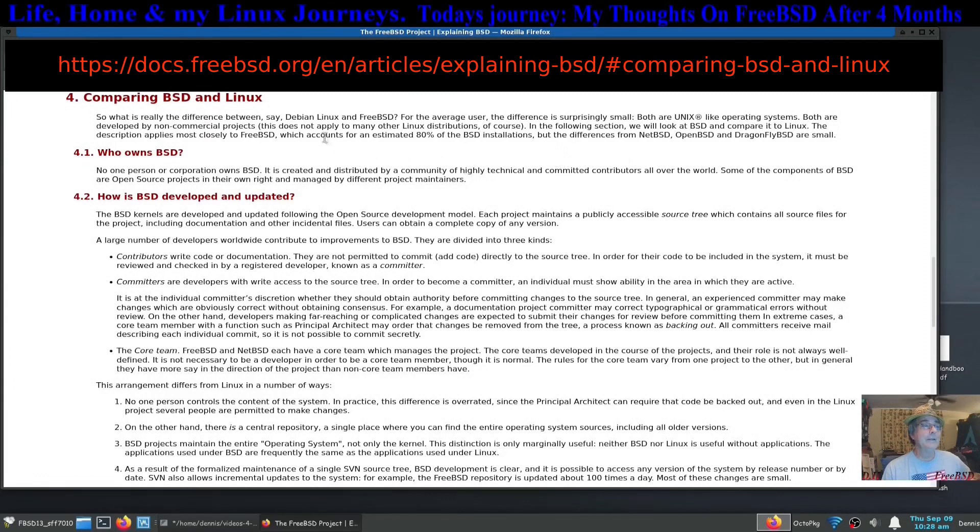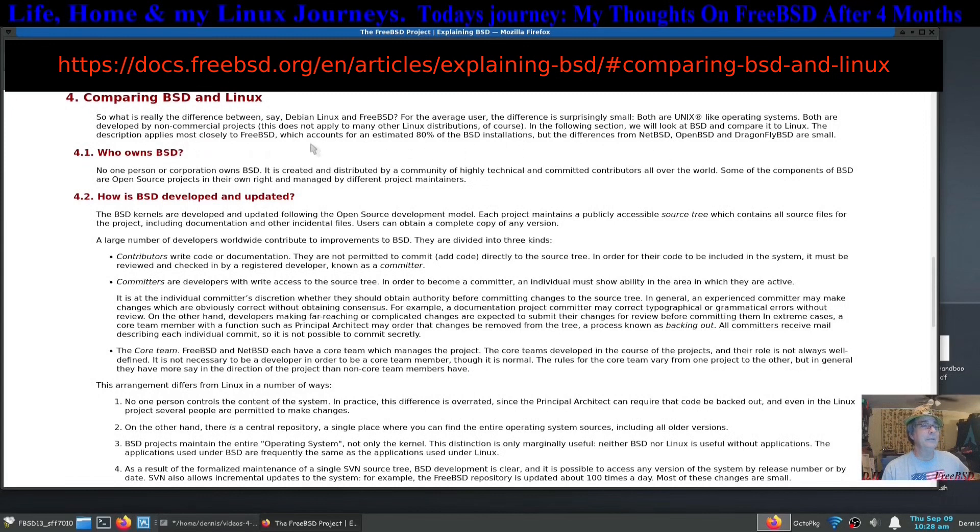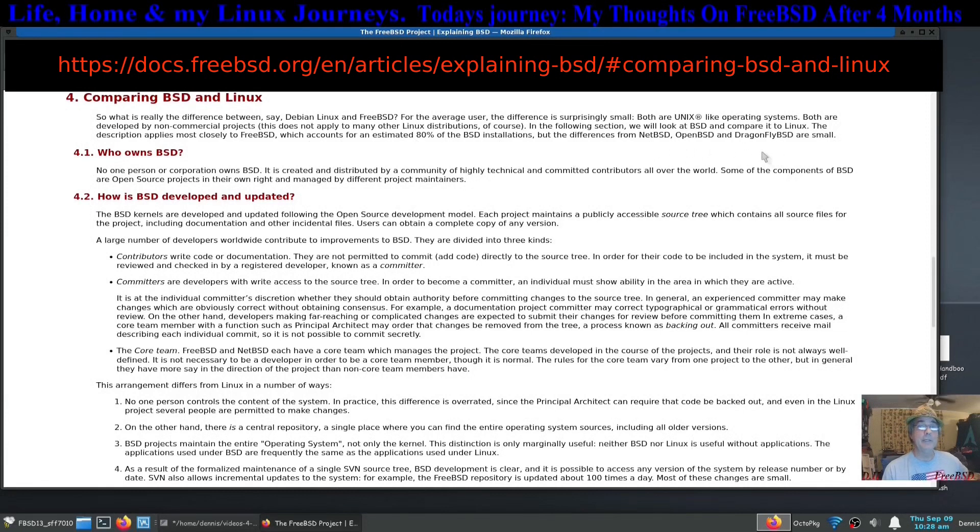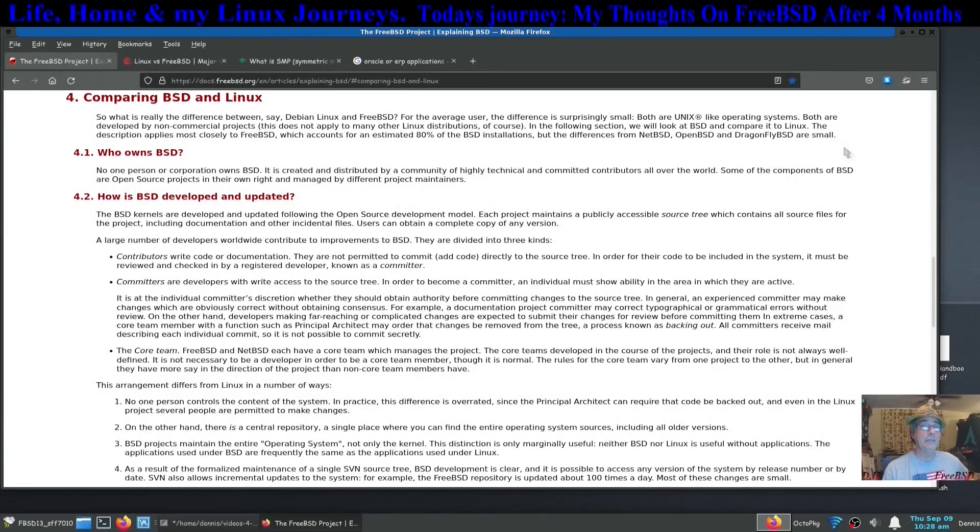In the following section, the description applies which accounts for an estimated 80 percent of all the BSD installations are FreeBSD, but the differences from NetBSD, OpenBSD, and DragonflyBSD are very small.